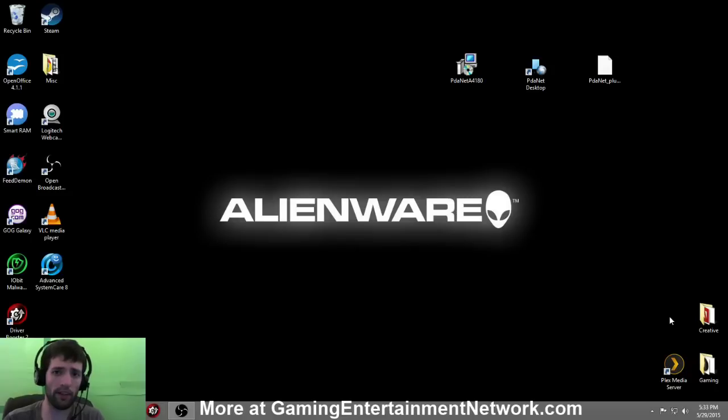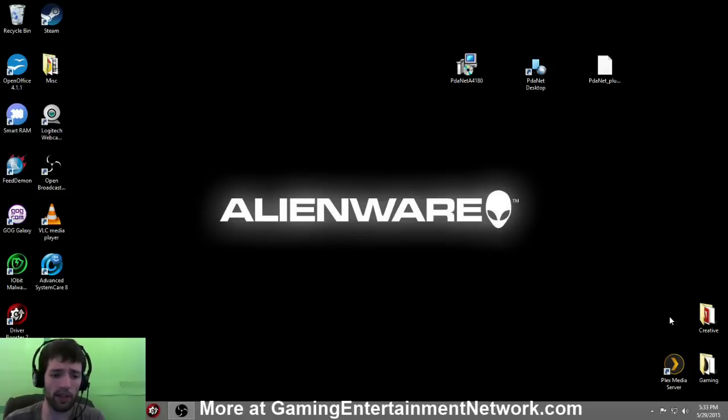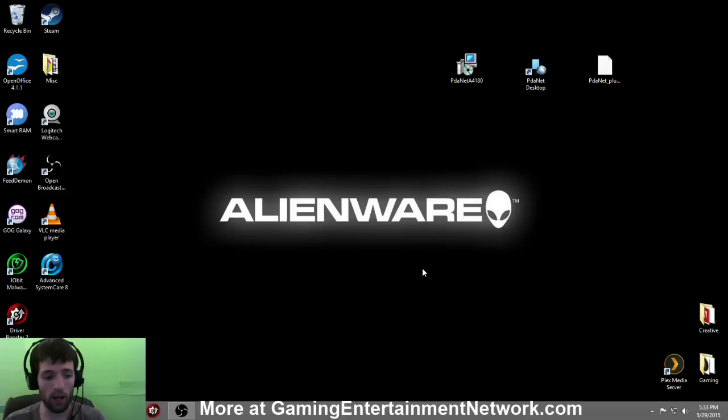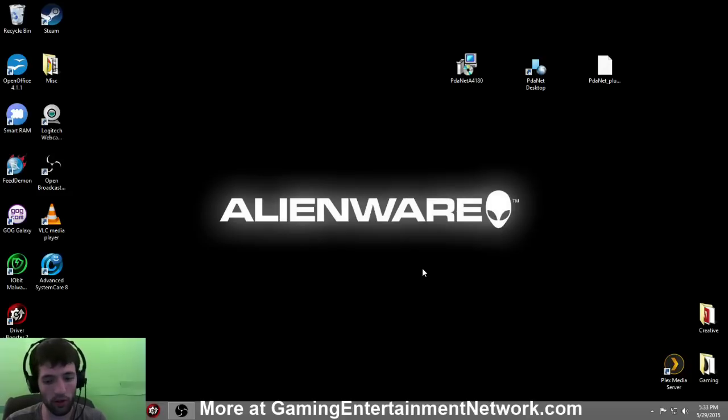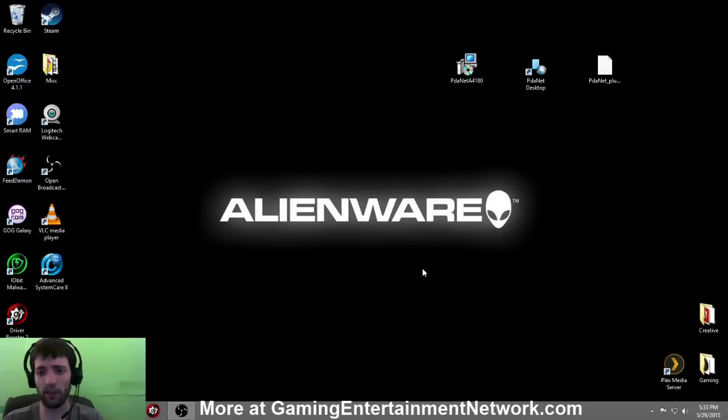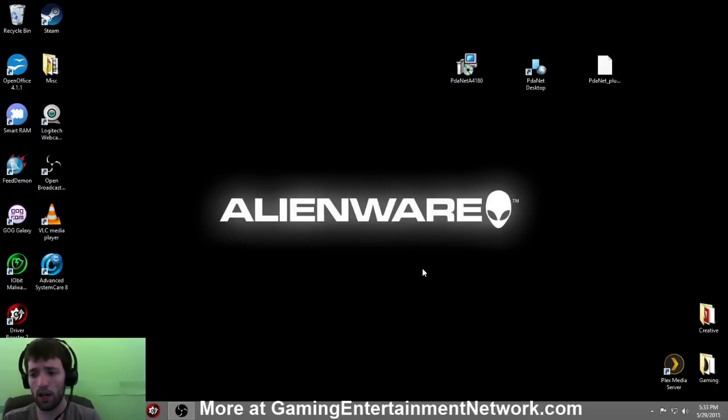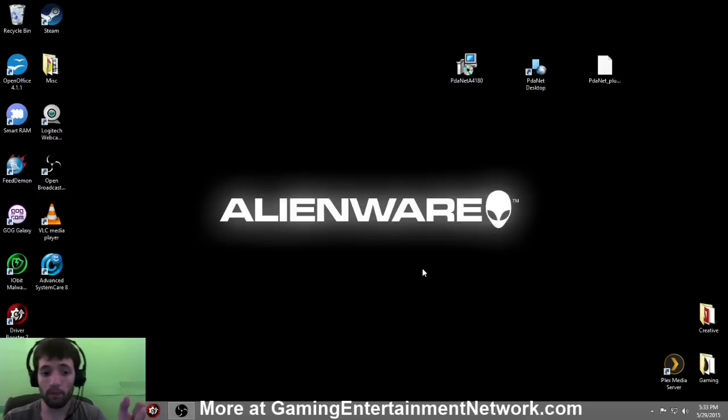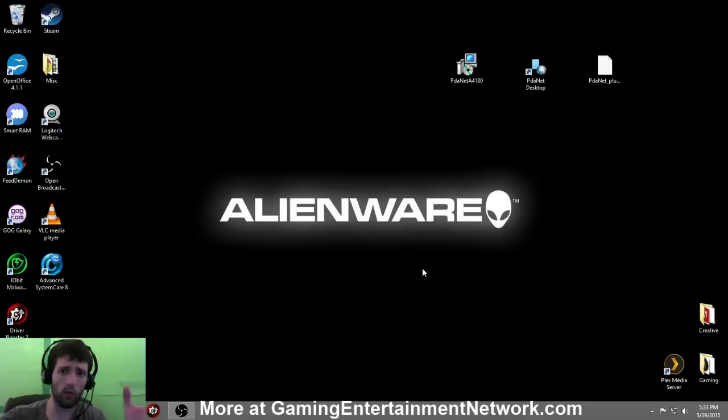What is up everybody, this is Austin here from Gaming Entertainment Network, and today I'm going to teach you how to tether your Android device to your computer. This can be useful in situations where you don't have internet access on your laptop. For me personally, I use this because it is my only source of internet in my home and I'm able to do everything that I want to do on it.